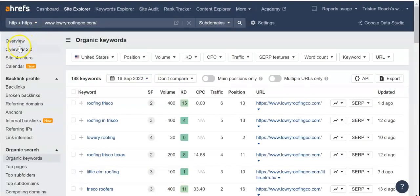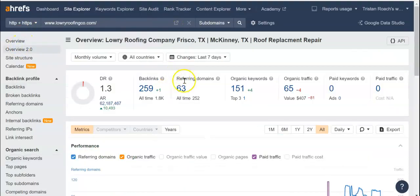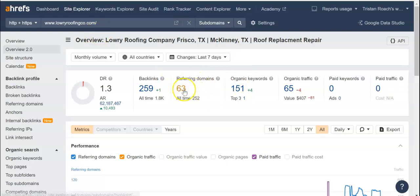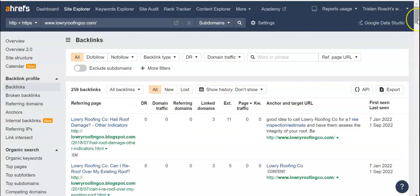If we go back into Ahrefs, we can look at your backlinks. We can see that you have 259 backlinks. All a backlink is is a website that has a link within it that links back to your website. So say Pizza Hut had a link in its website that said loweryourroofingco.com — if I clicked on that link, it would take me back to yours. That's a backlink. You have 63 referring domains with a total of 259 links going back to you.